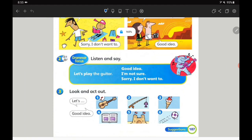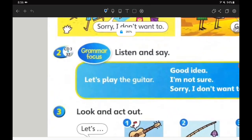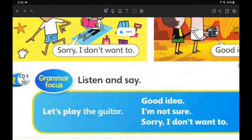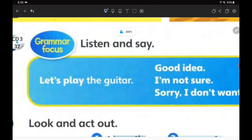Suggestions are when you want to do something and you want to ask the person whether they would like to join — maybe yes, maybe no, or definitely no. When you are on page 107, let's go straight to the grammar focus. The instruction is listen and say.